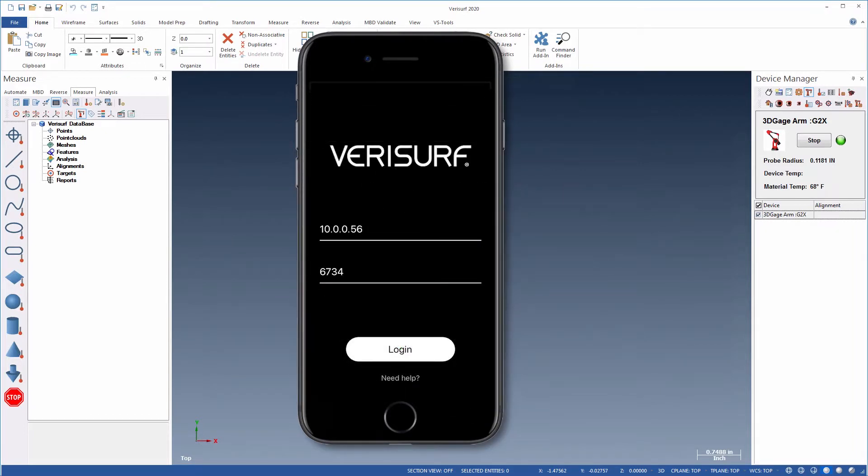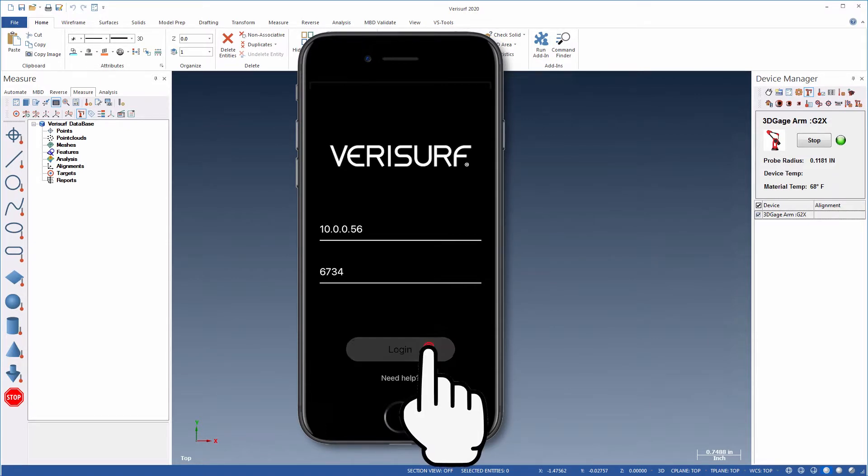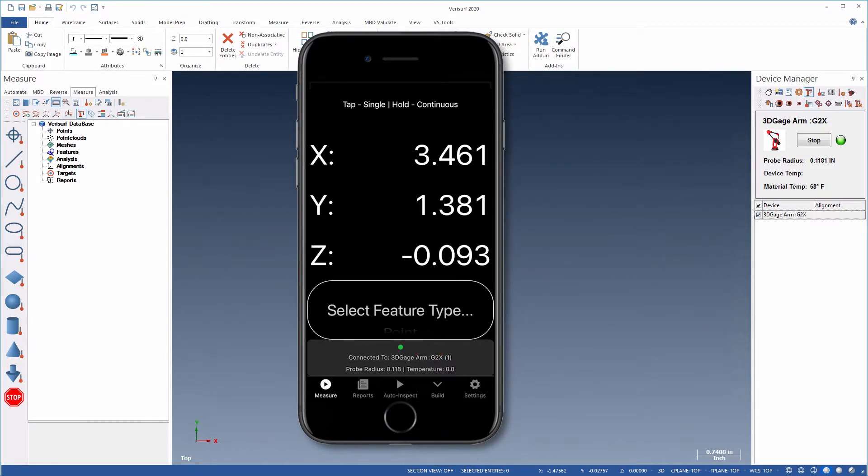The Verisurf Companion app runs on most iOS and Android smartphones and tablets. Simply log into the same network as the Verisurf session and take control of your project remotely.